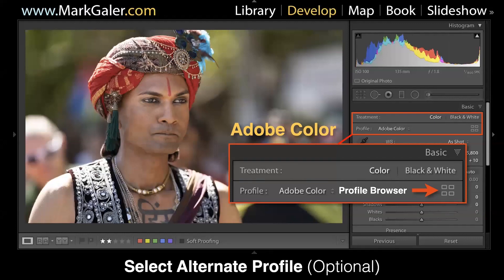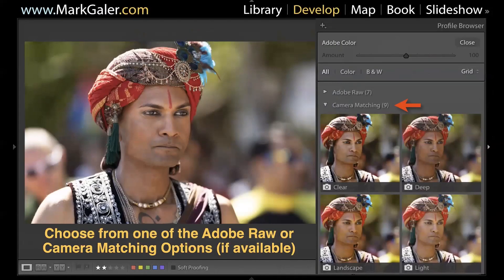The way Lightroom has been doing this used to be something called Adobe Standard. People used to complain that the starting look wasn't as good as Capture One because the colours didn't look very vibrant. So Adobe made a change and the current starting profile is Adobe Color. But you don't have to accept this as the starting point — you can override it. If you're running the latest Lightroom versions, just look to the right of the profile and look for those four little grid squares, which is your profile browser.